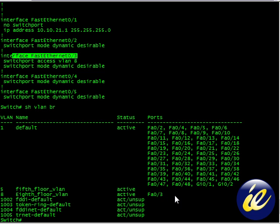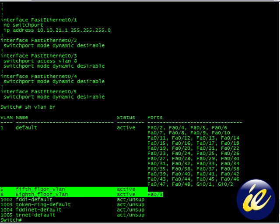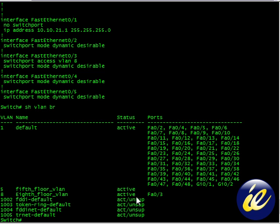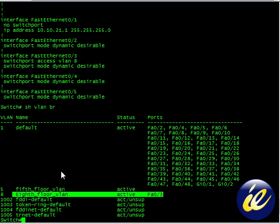if you see show VLAN brief, you'll see that I have two VLANs I've created. One is applied, one is not.